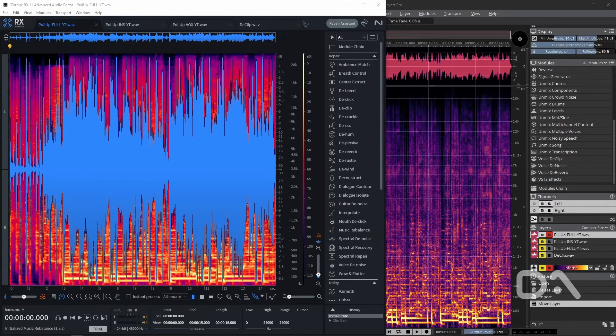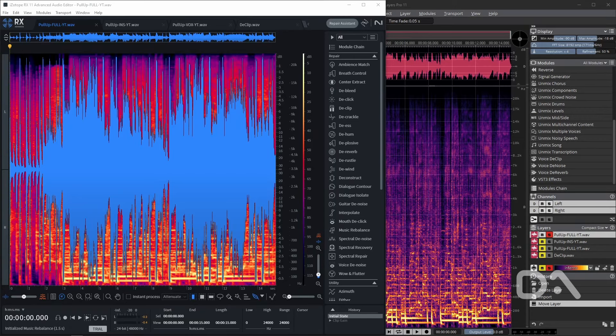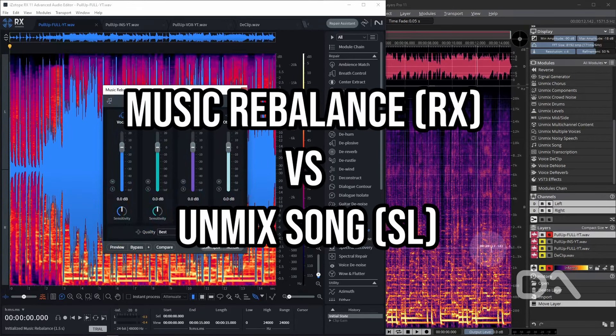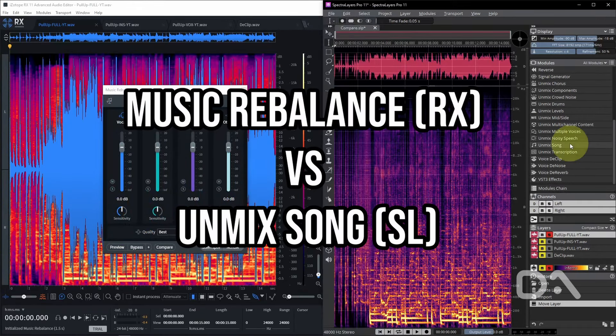Daniel here to compare the features of RX 11 Advanced and Spectralayers Pro 11. Both programs are considered by many to be the best audio restoration tools around, so let's get straight to it. For most of the comparisons, I'll be using an Afro R&B song called Pull Up by Femi J, produced by Lace Cadence.